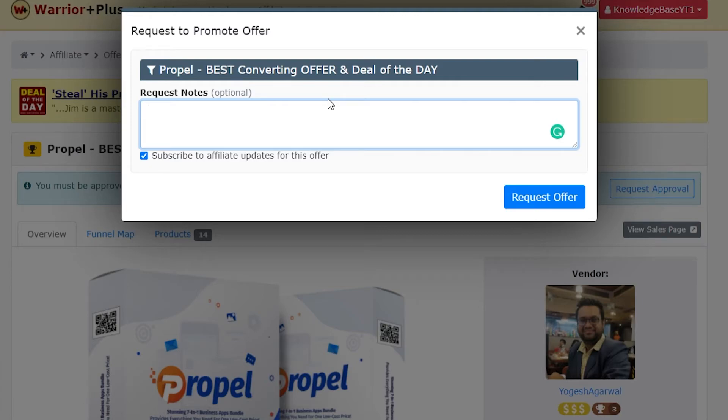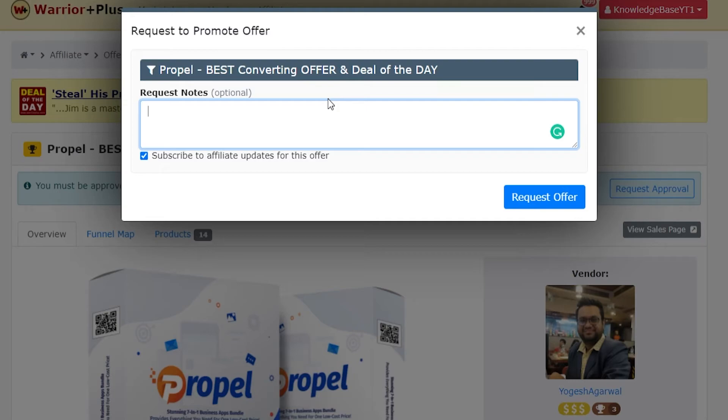Once you've got approved for one offer and you've got some sales, all of the vendors in future will be able to see that and they will just approve you straight away. So just getting your first approval is the hardest part. After that it's much easier.